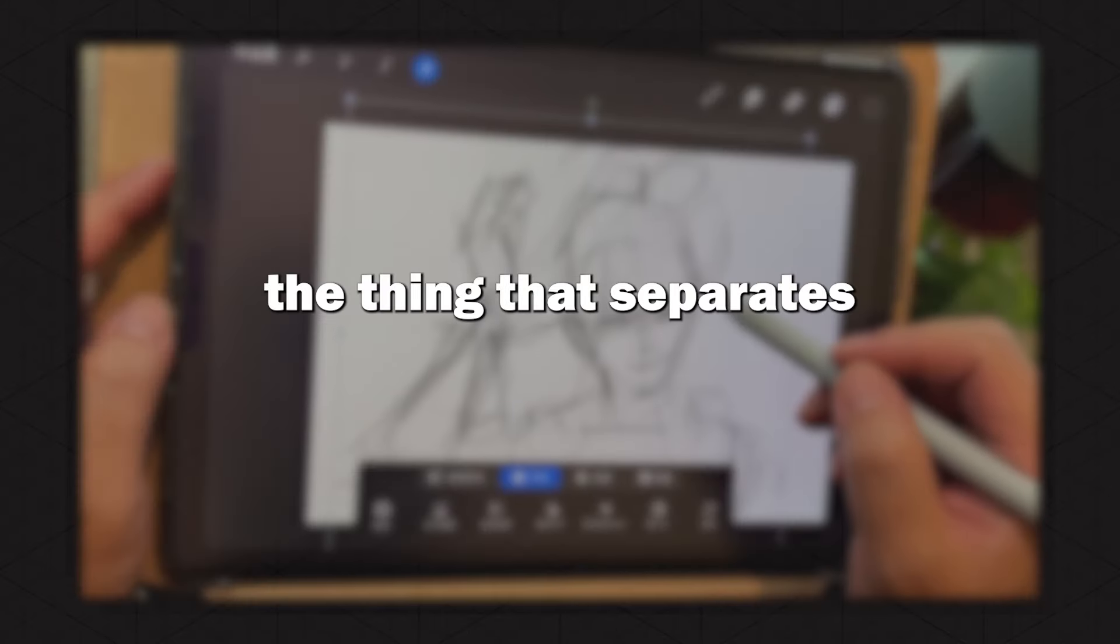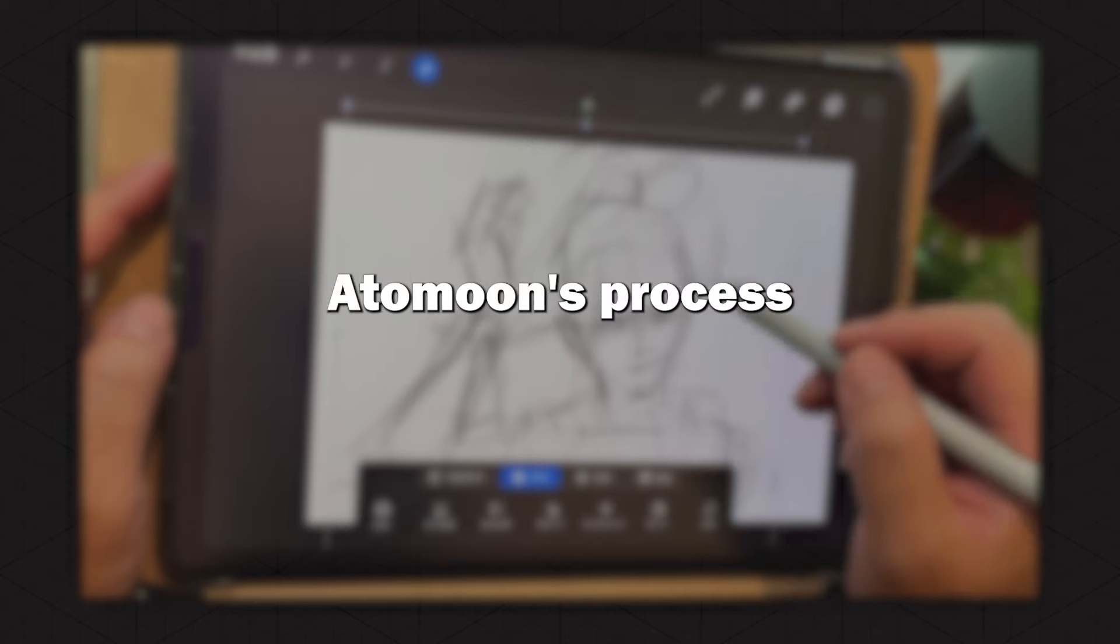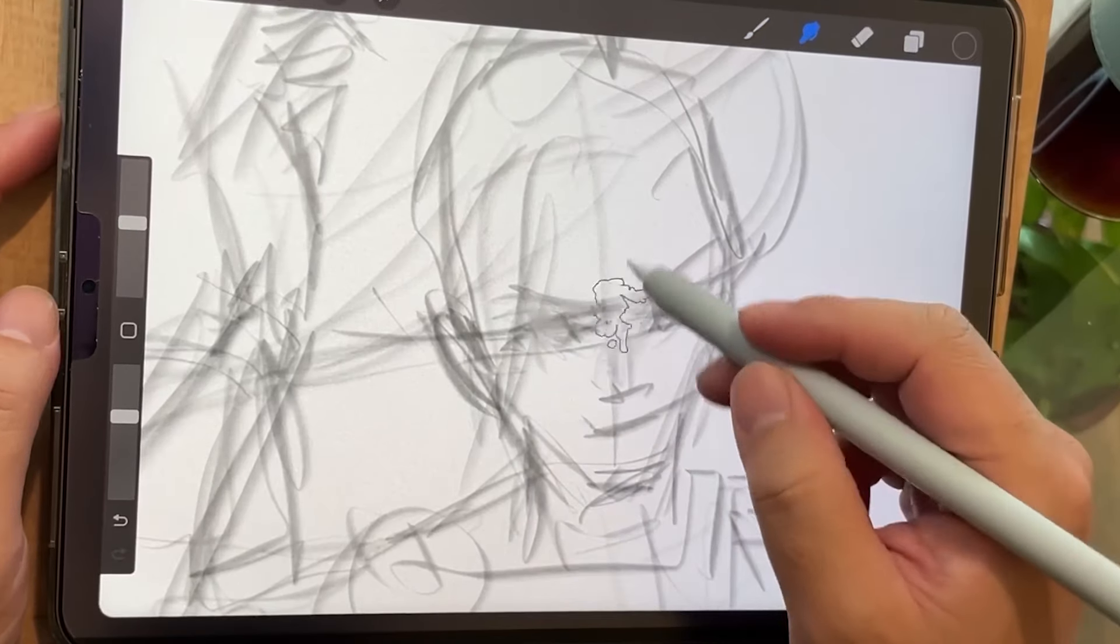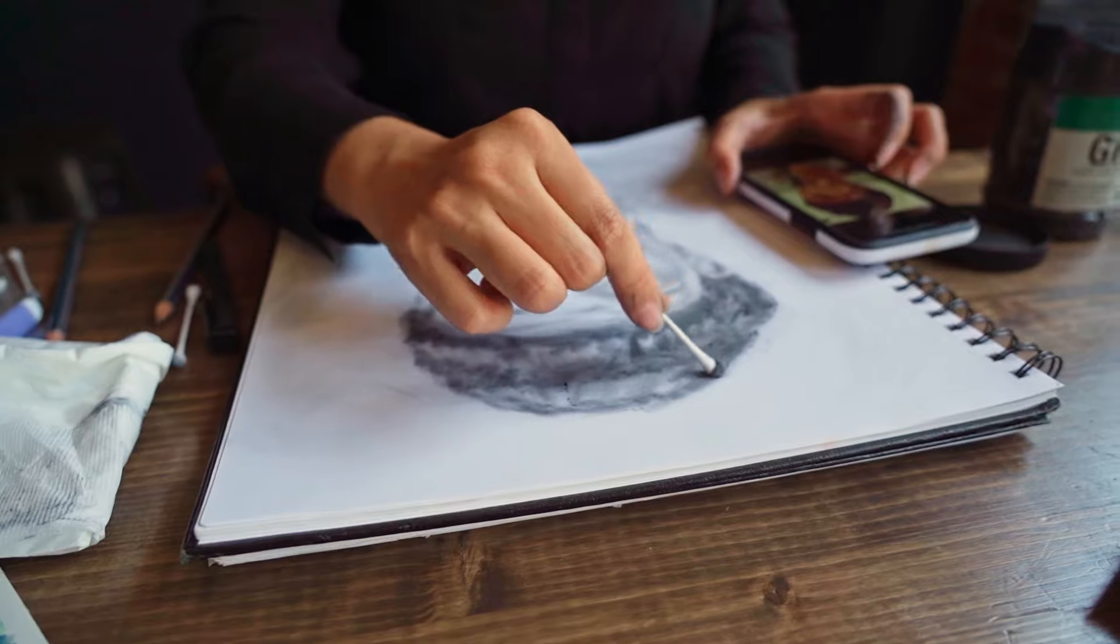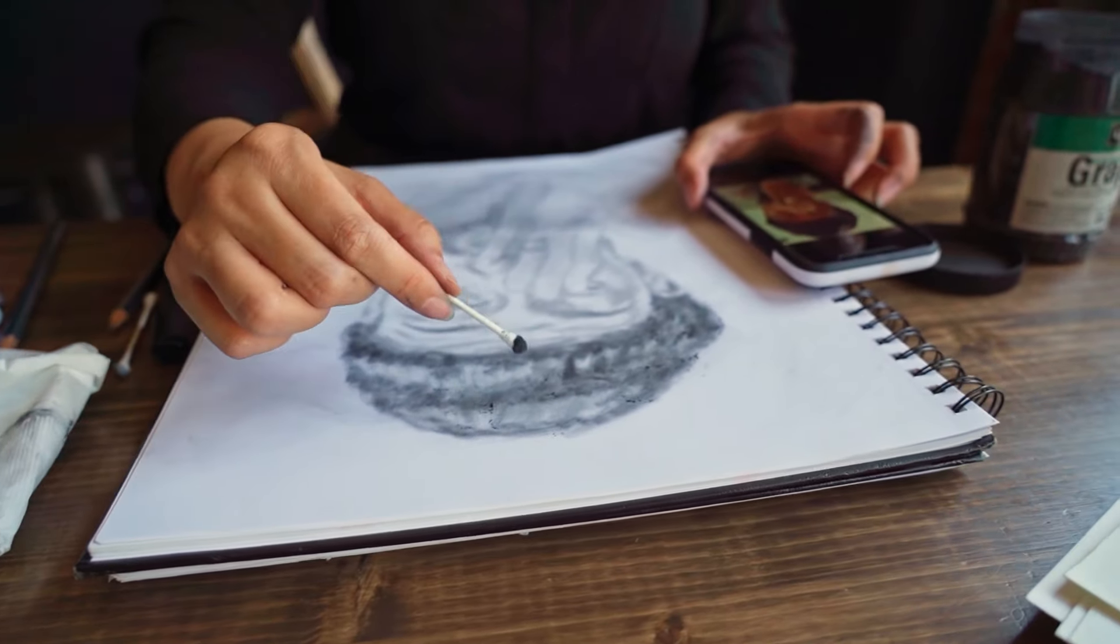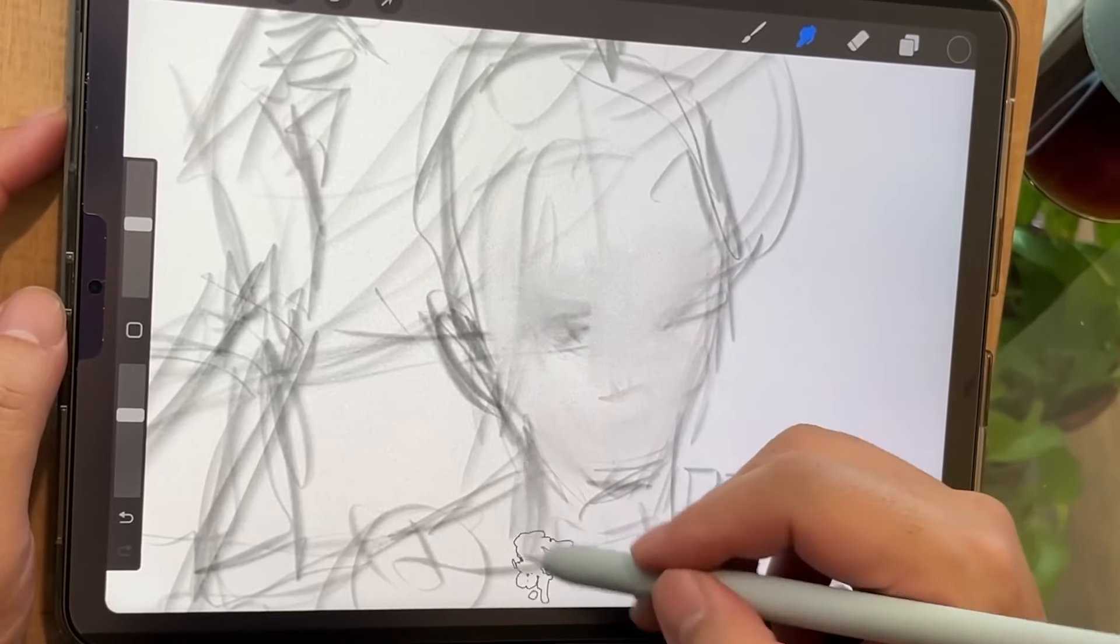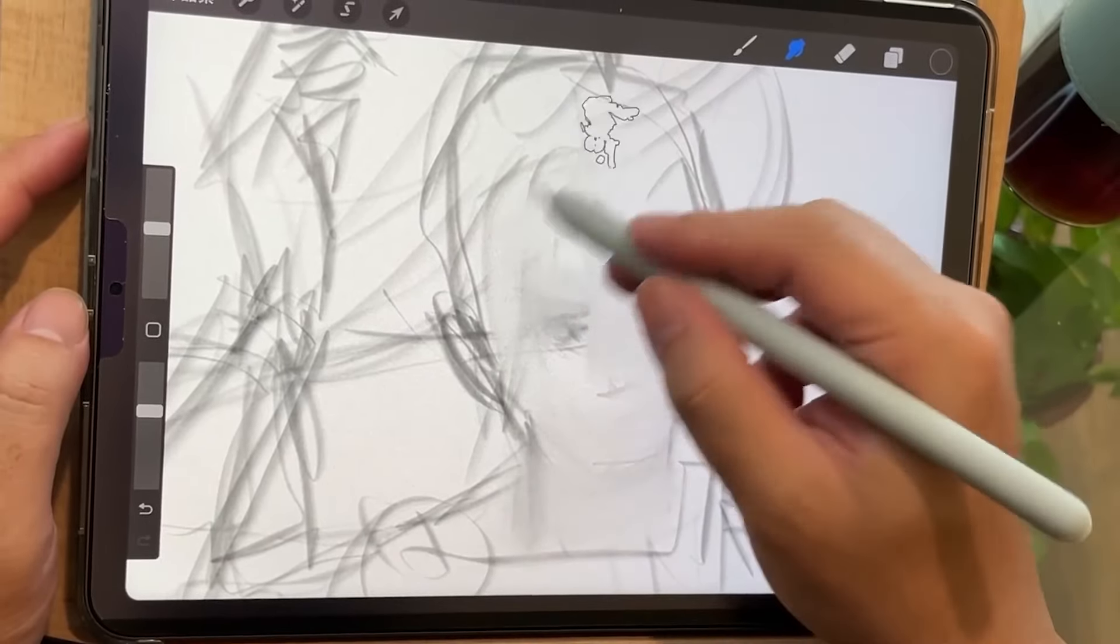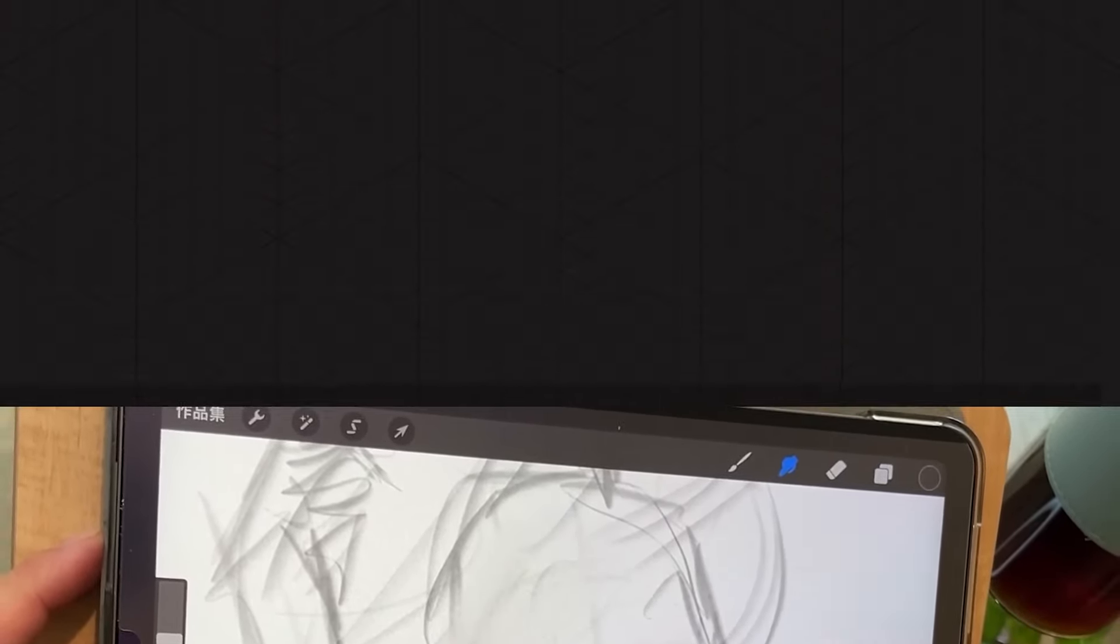And then the thing that separates Adamun's process from many other artists is that he then smudges the sketch, similar to how traditional artists would use charcoal. This provides a very rudimentary shading for the face and provides a base for him to work on in stage two.